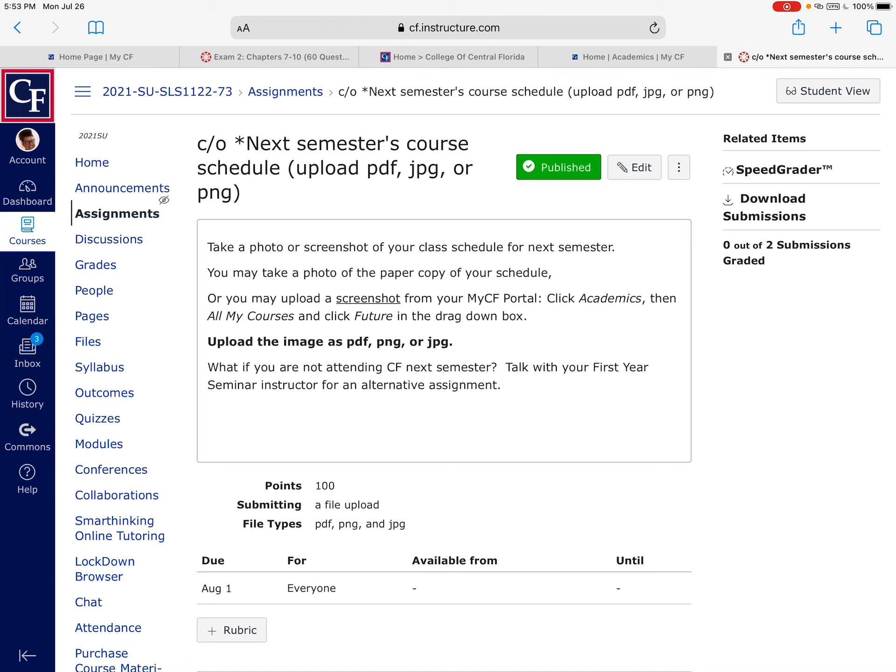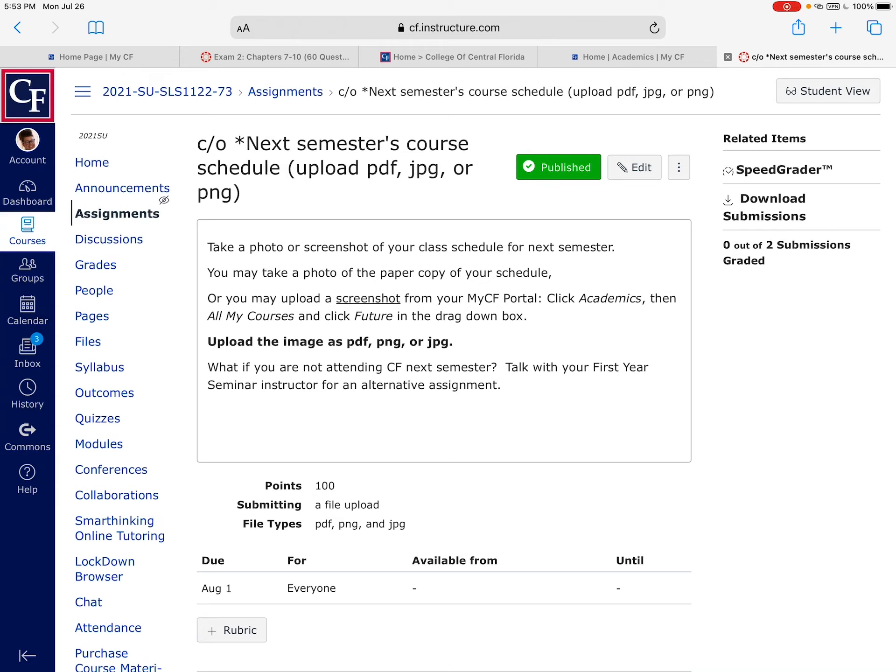The next one is I need you to screenshot for me the picture of your up-and-coming semester schedule. So whatever you're planning on taking for the fall, I need a picture of that that you can load. And if you're not attending CF next semester, you can do an alternative assignment.